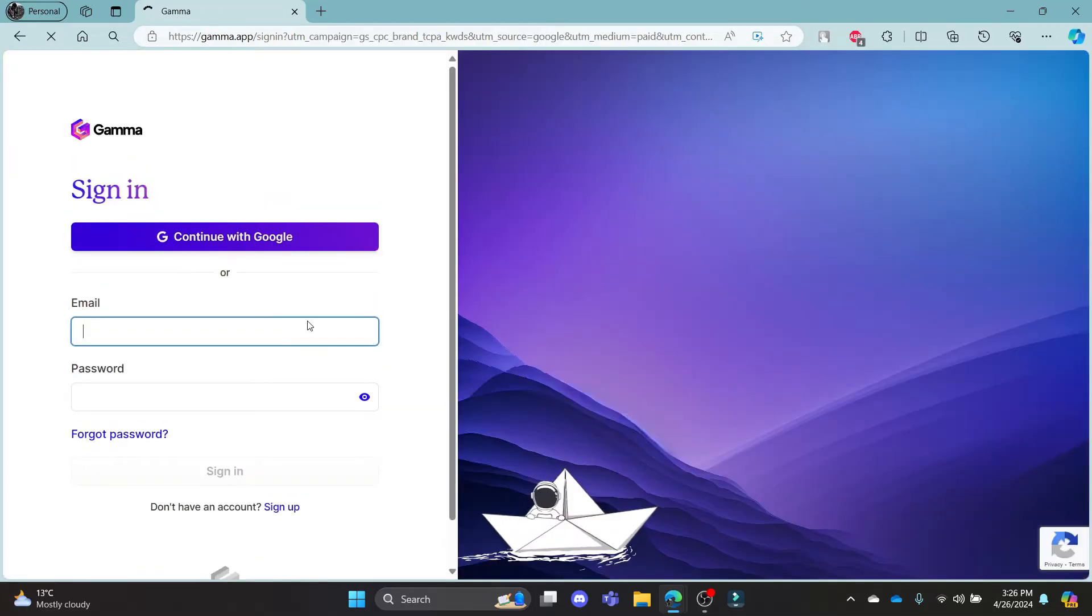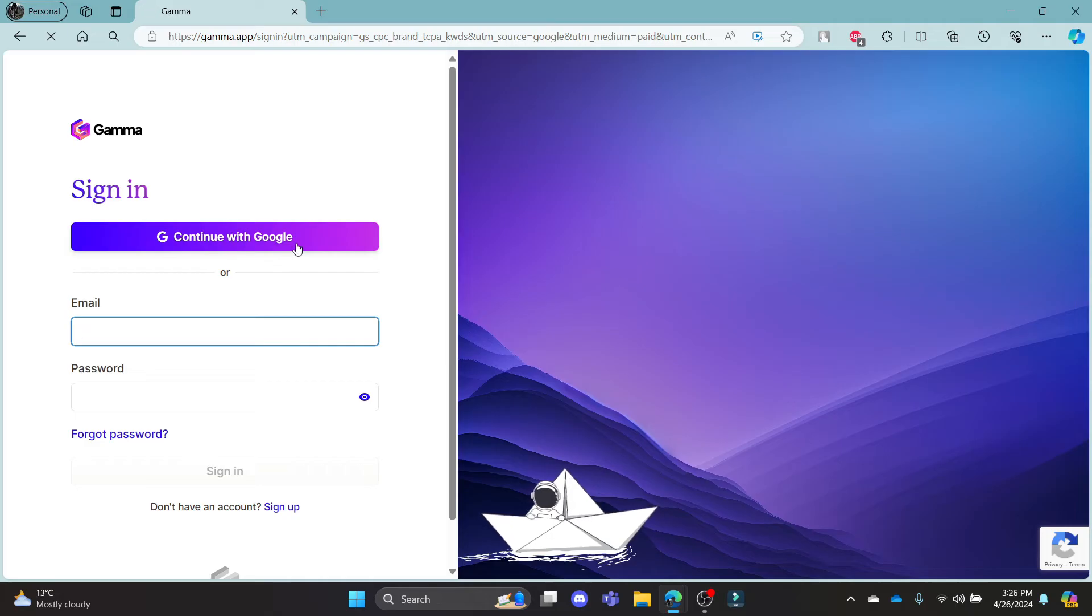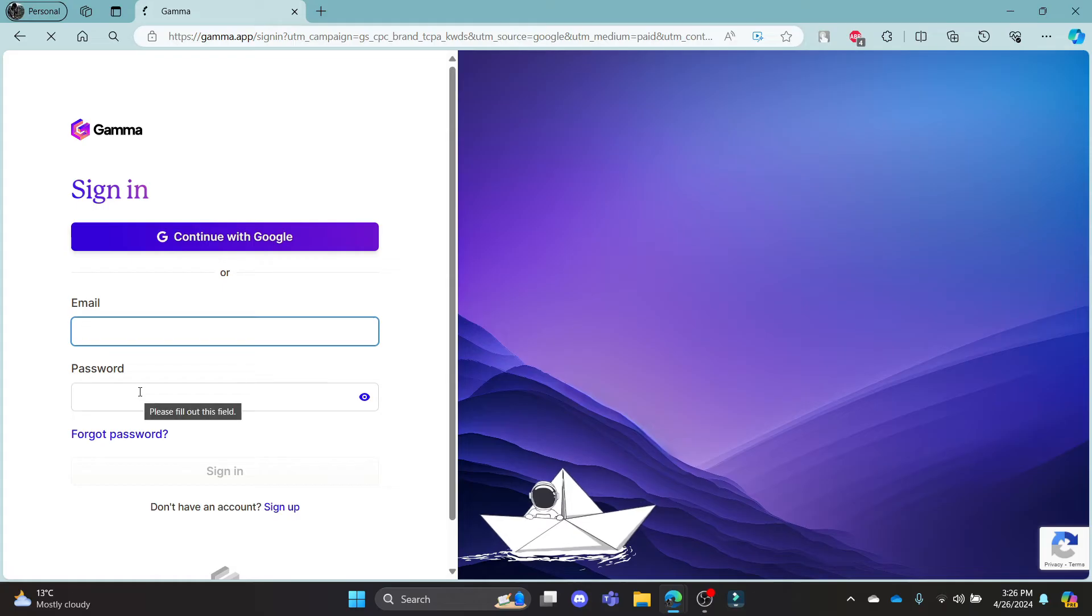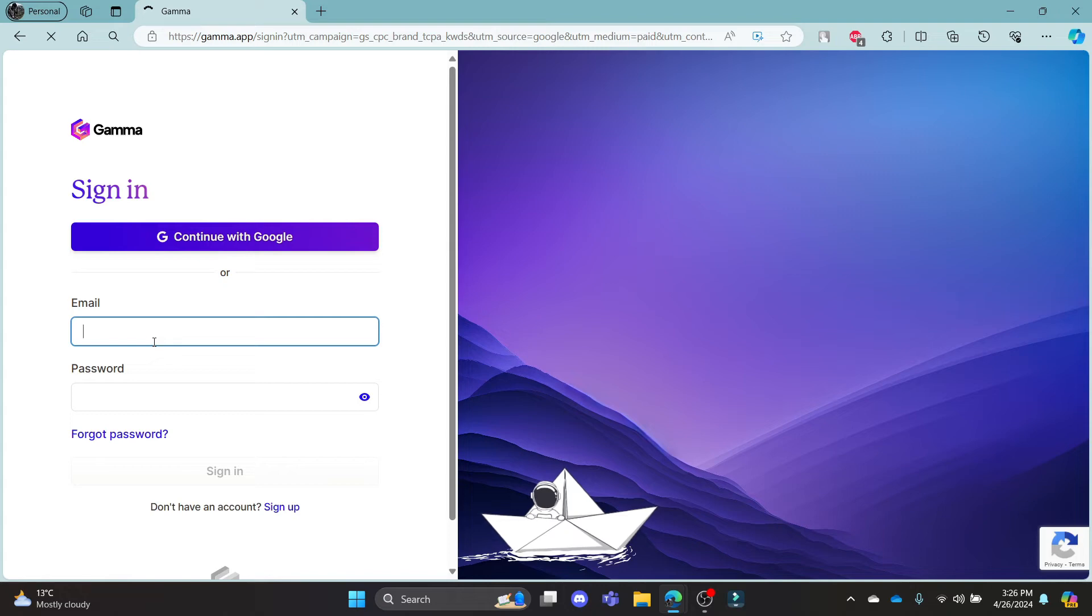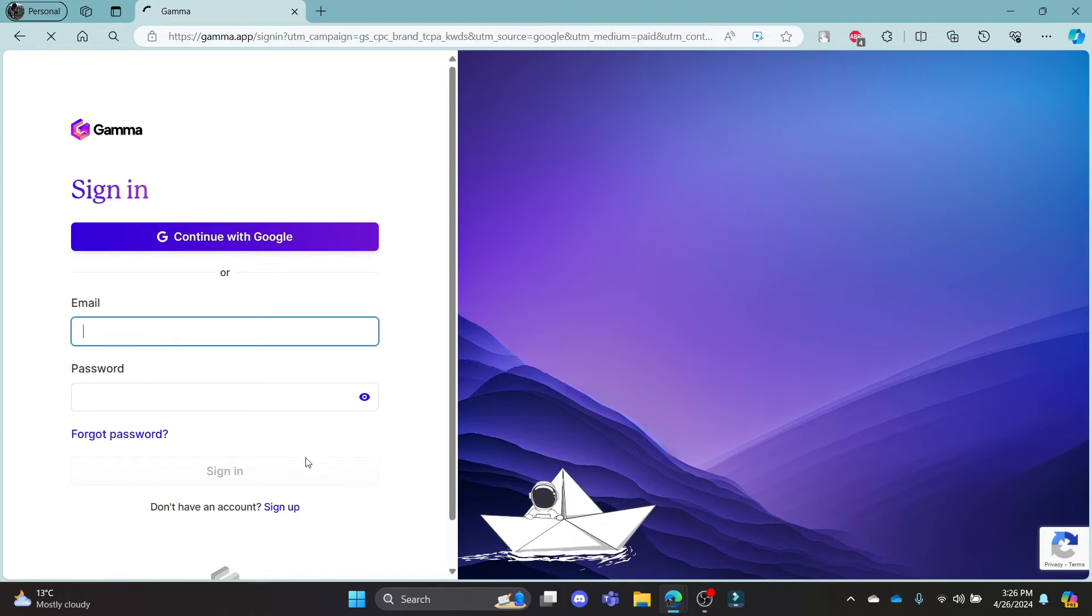It will take you to this login portal where you can sign in using your Google or else you can sign in using your email address and password. So if you are signing with your email address, go ahead and write down your email address and the password associated with gamma AI and click login or sign in which you can see over here.